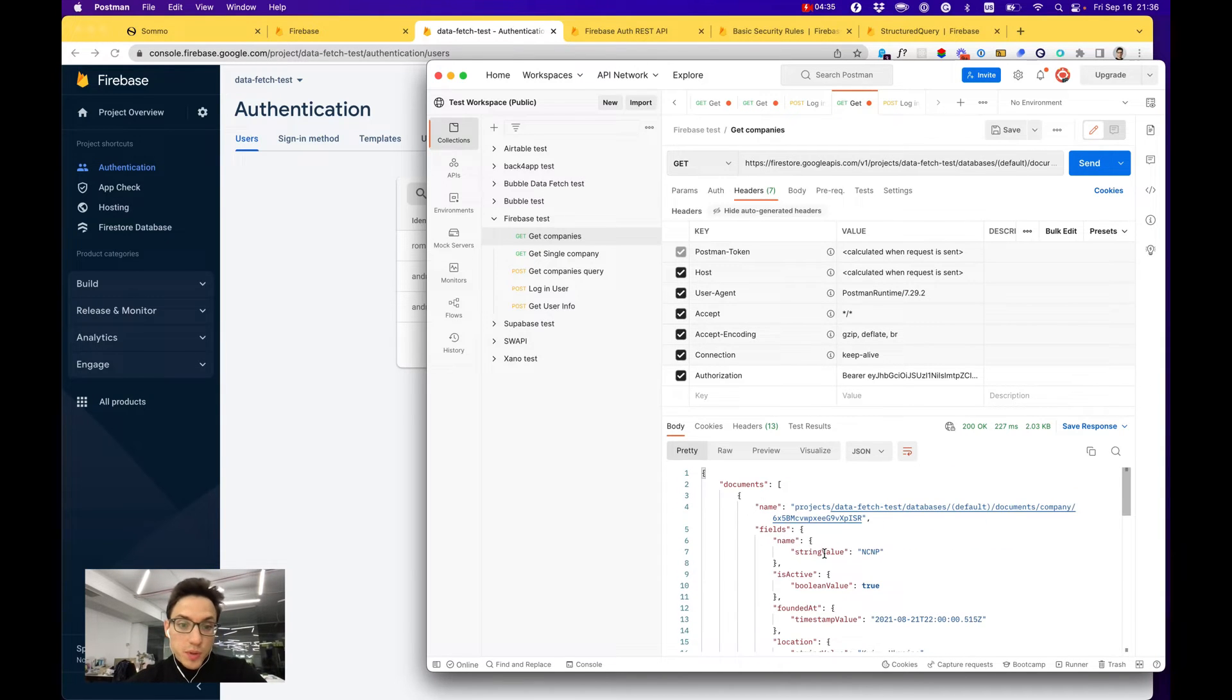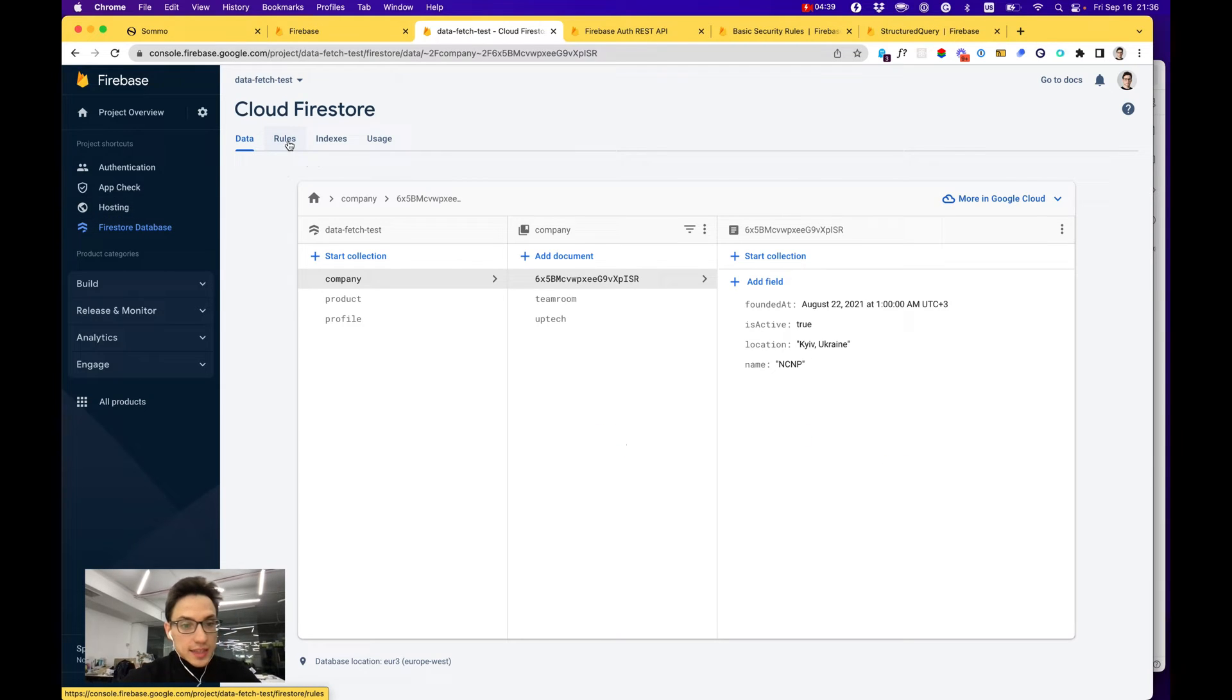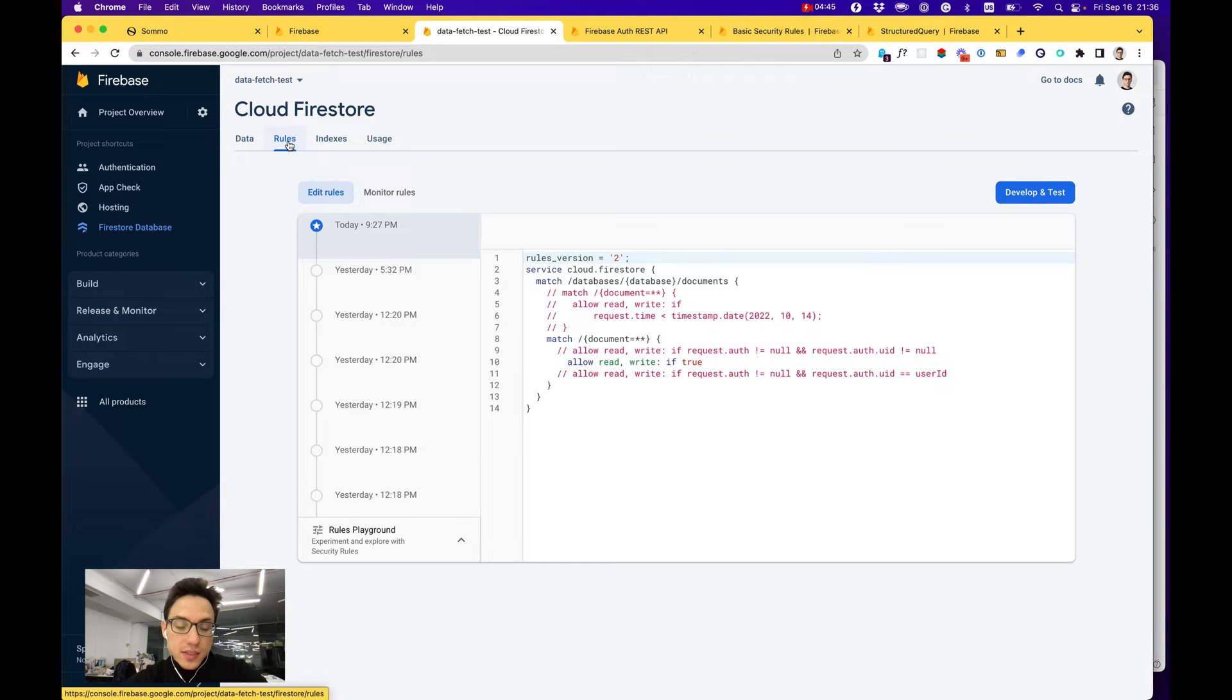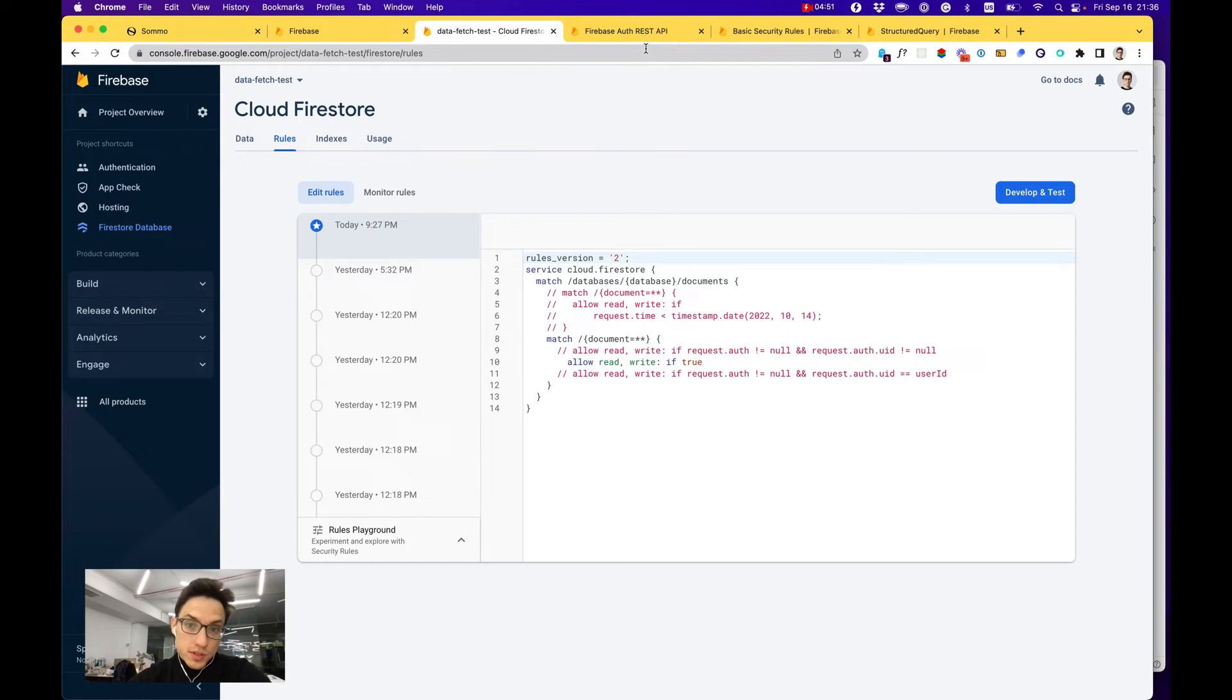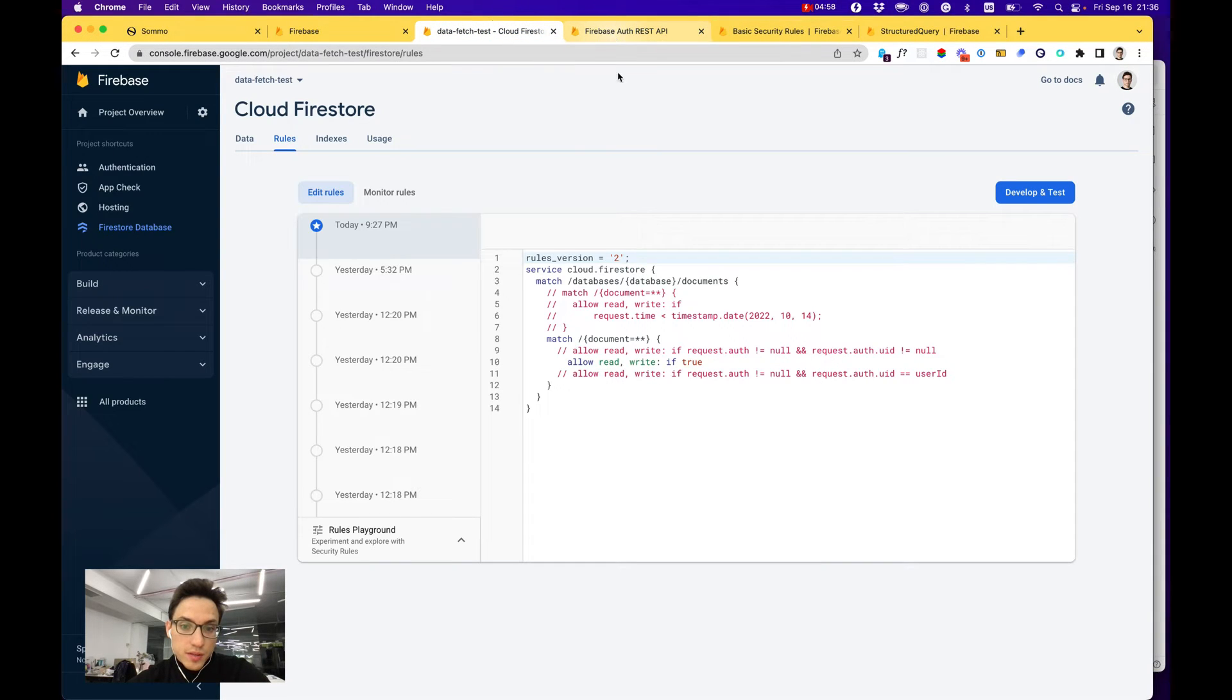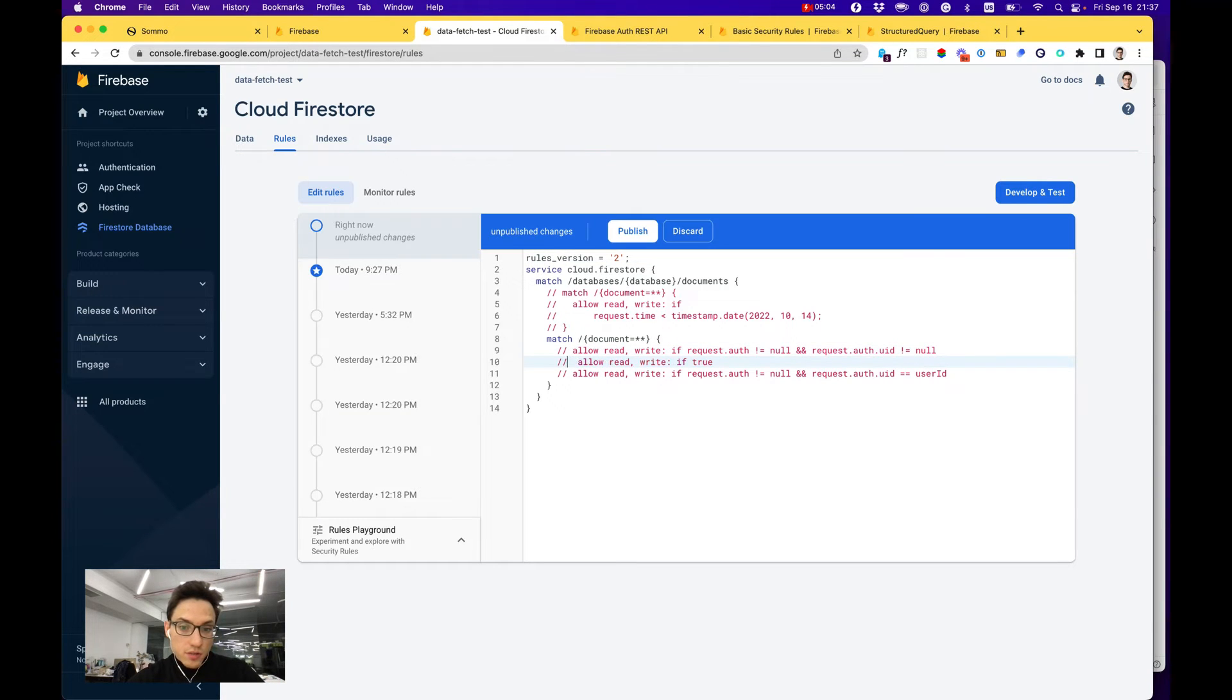Right now it gives the same response because we did not set up yet any security rules where we can limit access to certain collections for authorized users or not. Security rules are also described pretty well in their database and you can write pretty much any combination.